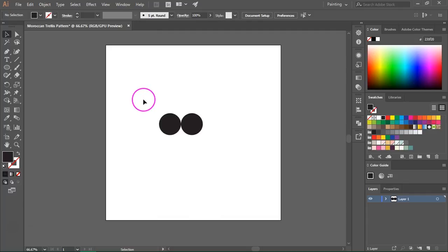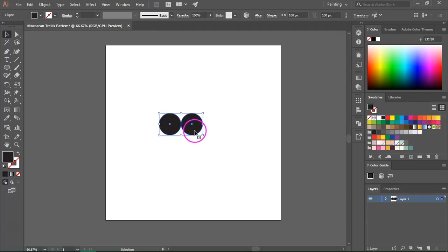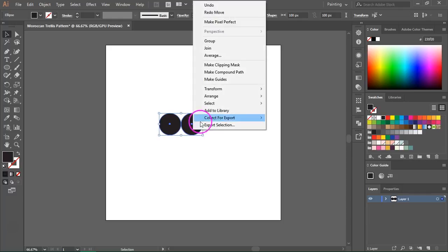Now I am going to select both circles and group them. You can right click on them and select Group or you can press Ctrl G.